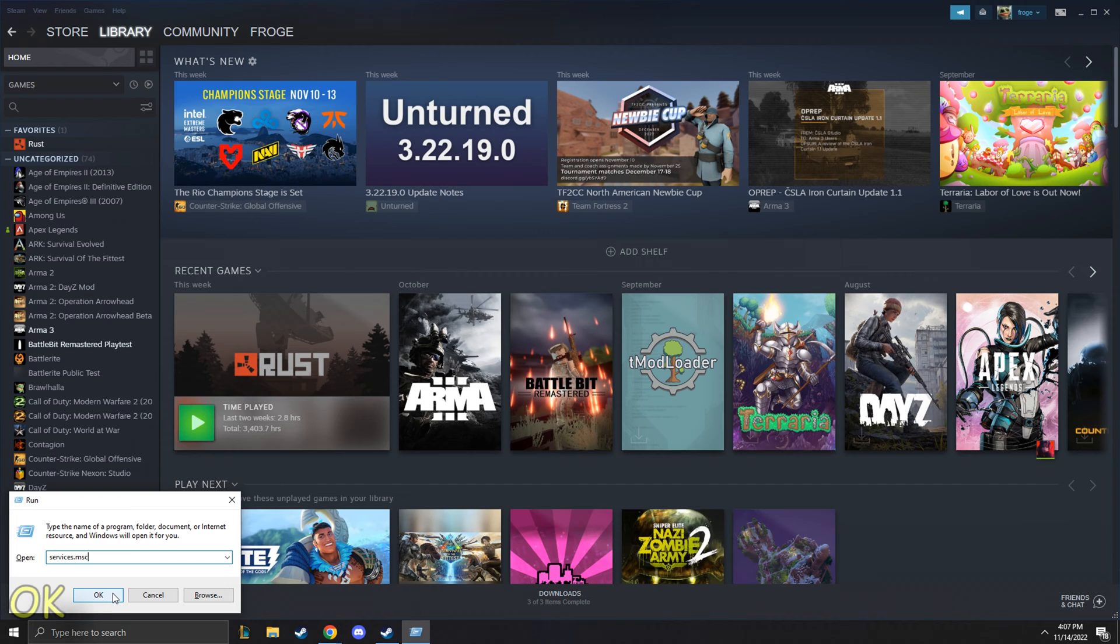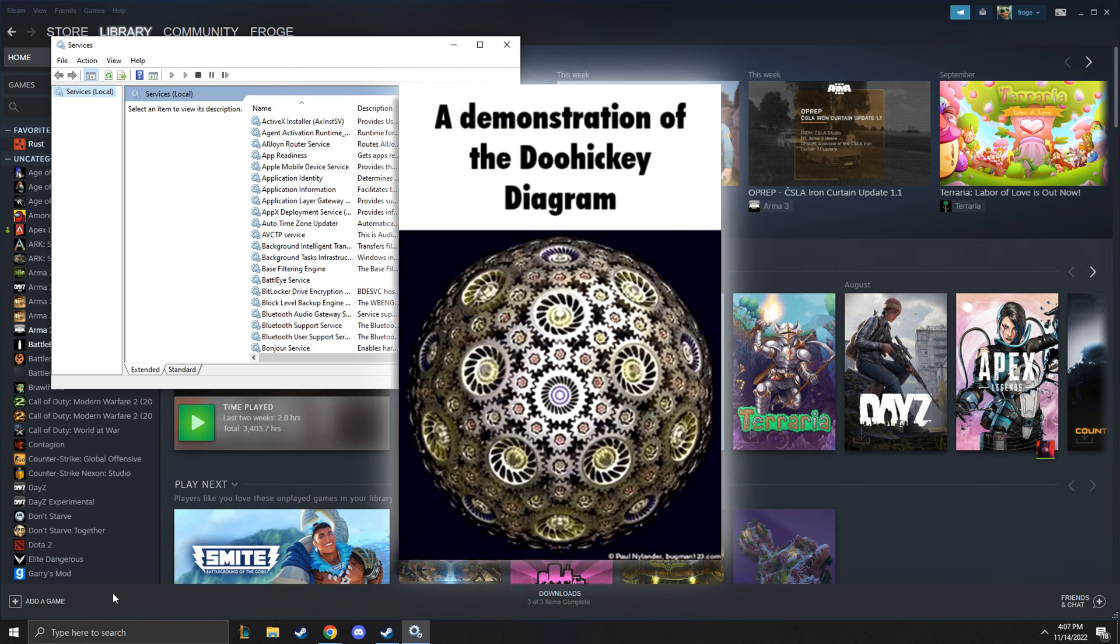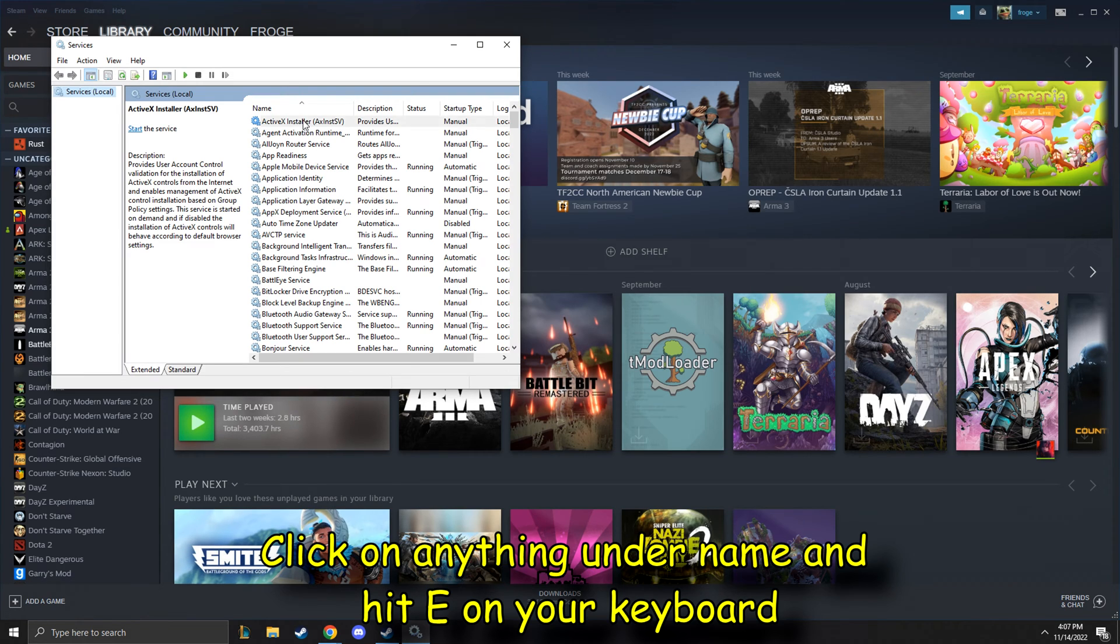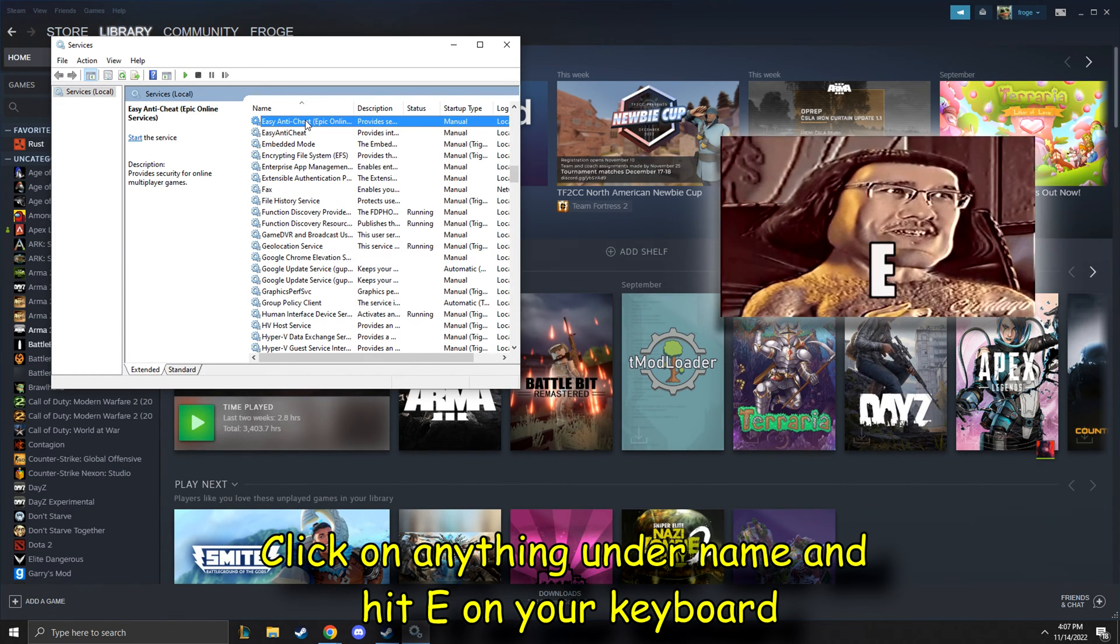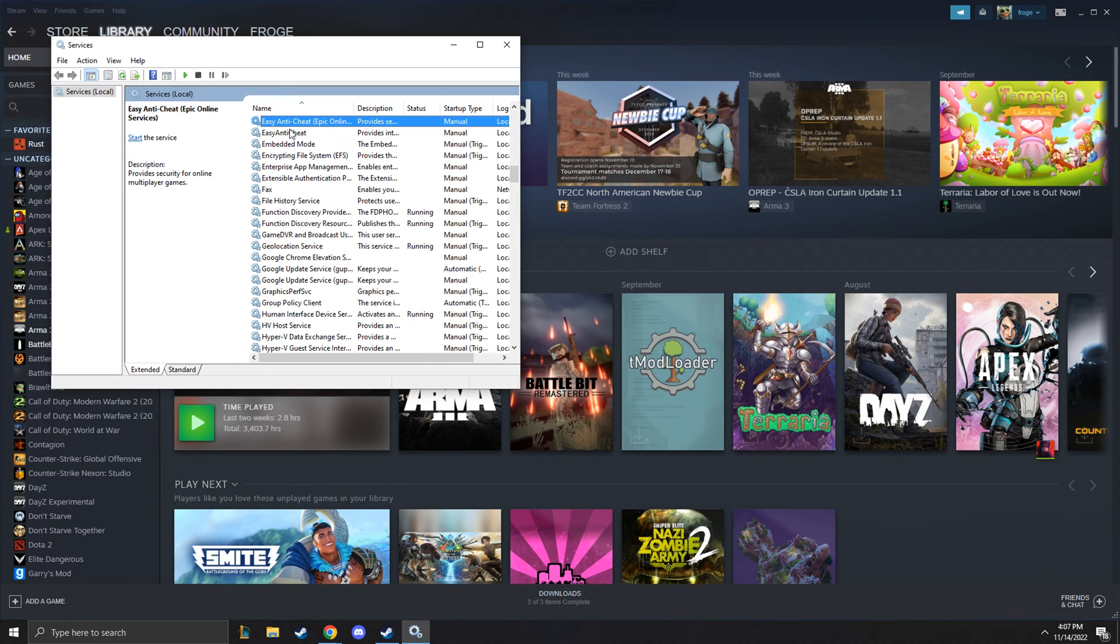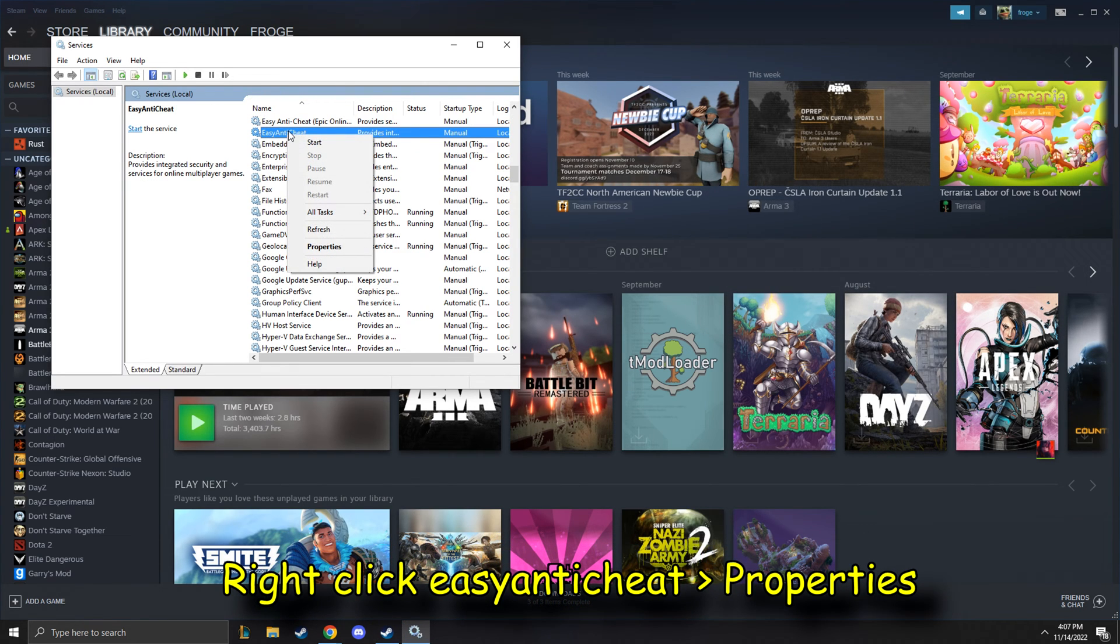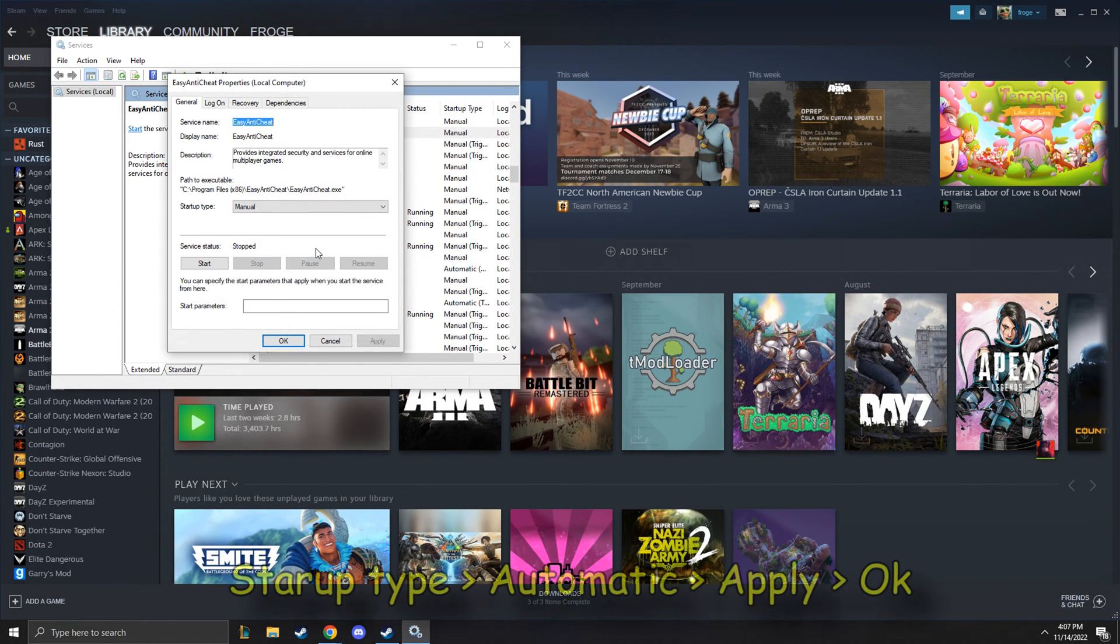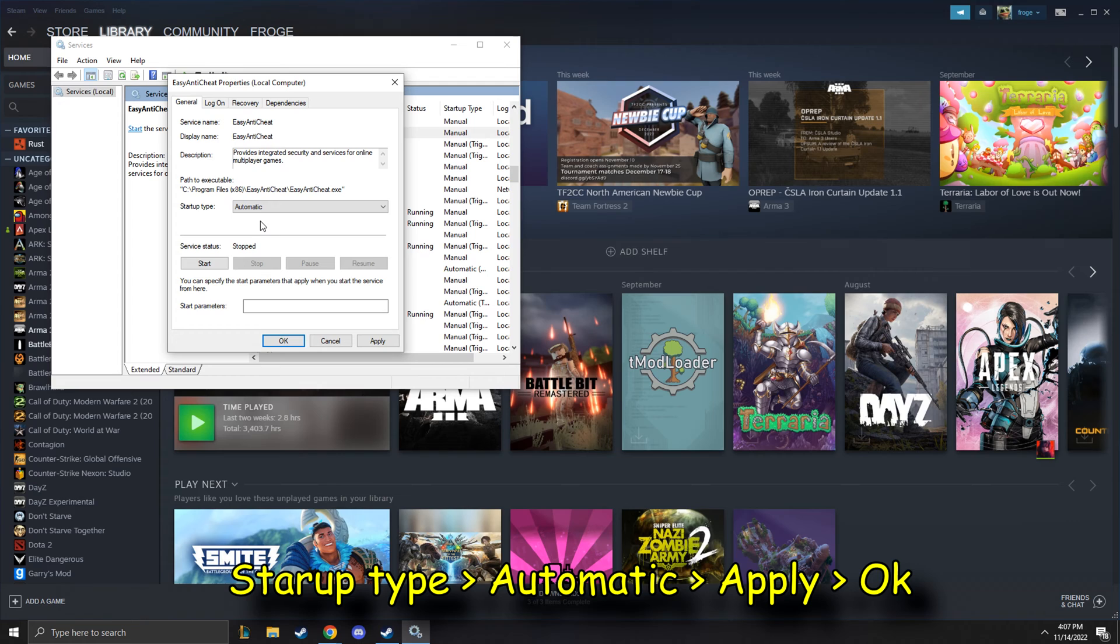You're going to click OK, and it's going to pull up this page with all kinds of doohickeys and crazy nonsense that you've probably never seen before, but don't worry about that. Don't get overwhelmed. All you're going to do is click one of these under name, and then type E on your keyboard. That's going to bring up everything that starts with E on that table. Right click on that, and then we're going to go to properties. Do you see where it says startup type? Right there it says manual. We're going to change that to automatic, and then you're going to hit apply and OK.